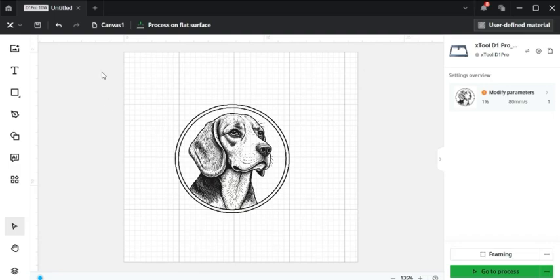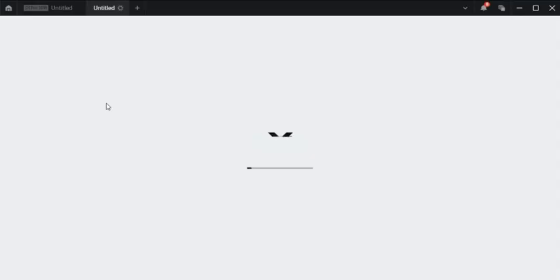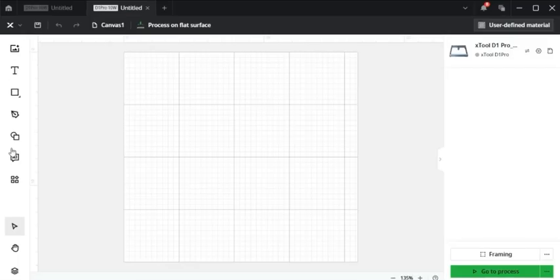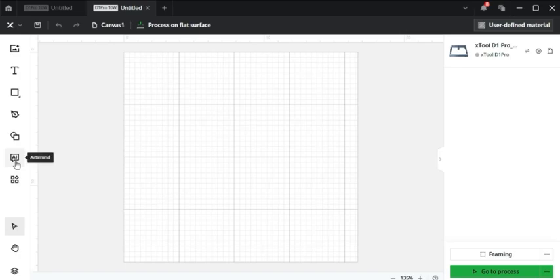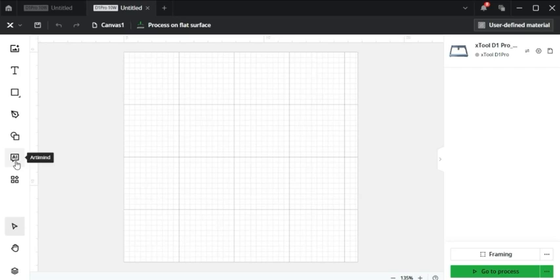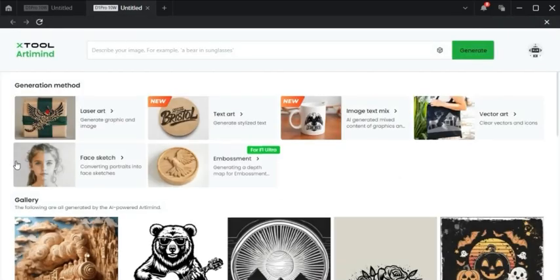So here's another way. I'm going to create a new page, and on the left-hand taskbar, see where it says AI. What Xtool Creative Space calls their artificial intelligence is ArtiMind, like artificial mind. Let's click on it.